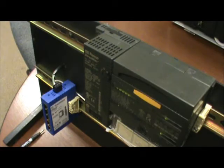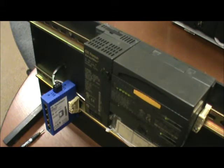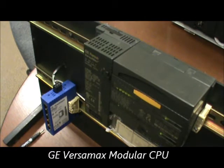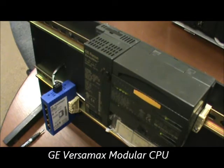At Qualichral International we provide support for GE PLC systems. Today we're going to look at how to replace a battery in a GE Versamax modular CPU. Stan Baker, our senior PLC engineer, will walk us through this process.